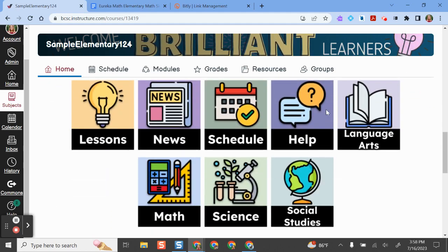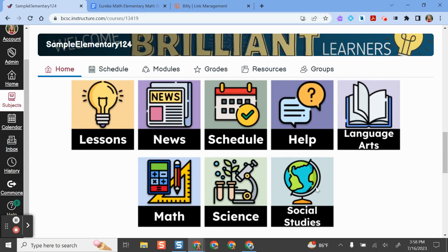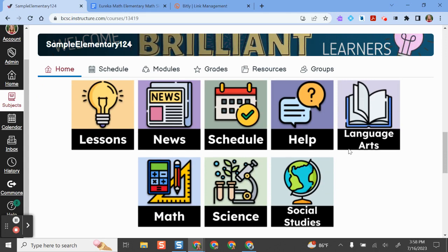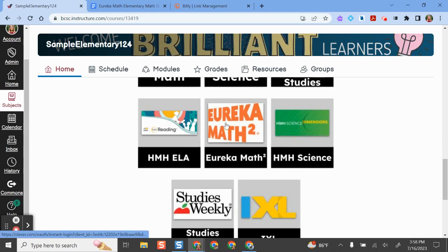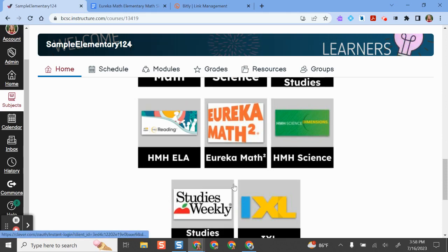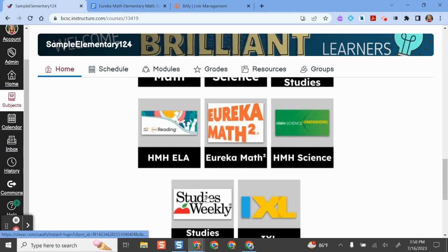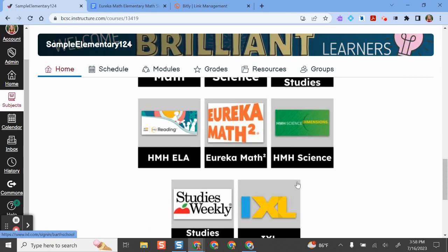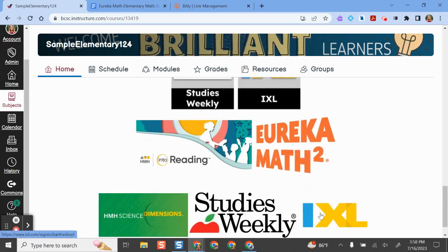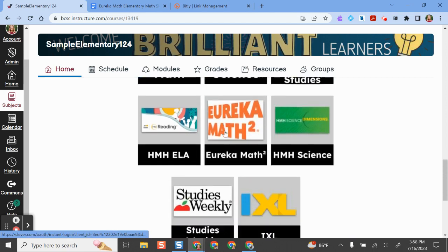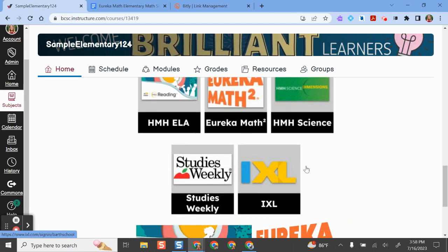Once I have set that as my home page, I have icons and buttons here for all the different things I need in my Canvas course. We've added a couple of links in here already for you that have the hyperlinks to sign in to these different elementary curriculum resources. We've given you two options here for icons — you can use whichever set you want, just delete the ones you're not using.